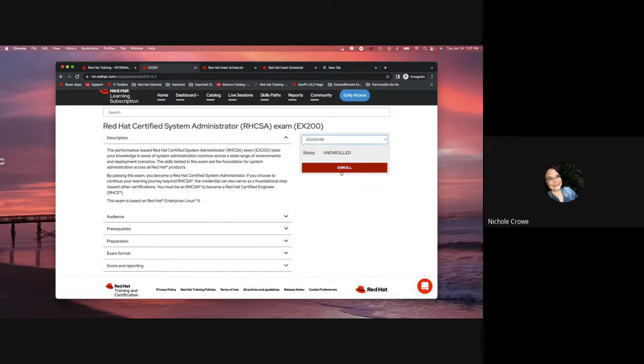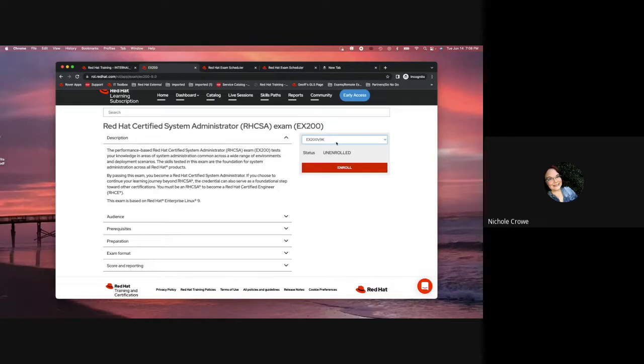Once you hit this red enroll button and you confirm that this is the one that you want, you will not be able to go back and change it. So, please, please, please be very aware of the versions that you choose.